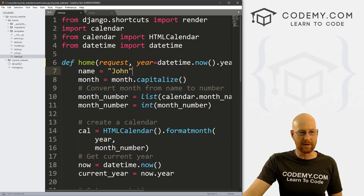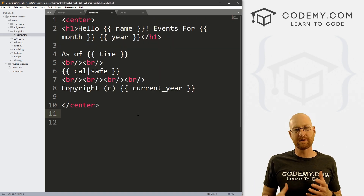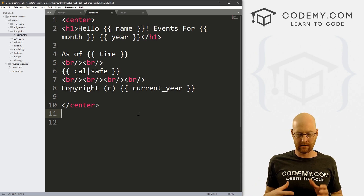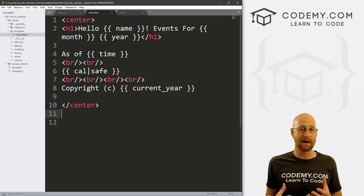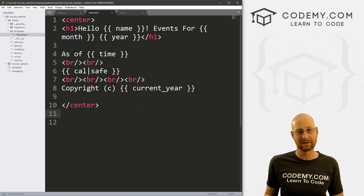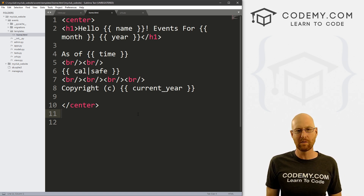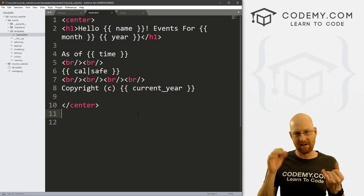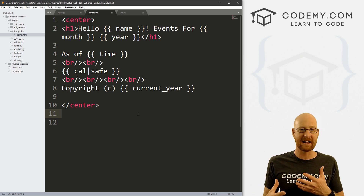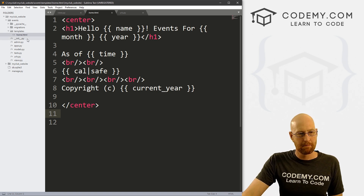We've already looked at templates a little bit — we created a templates directory and put our home.html file in it. But what I want to do is start to break apart our website so that we have the same headers and footers on every page, with the middle content distinct for each page. We want one file that handles the headers and footers — like a template — that we can change once and it appears on every page. That's what we're going to do in this video.